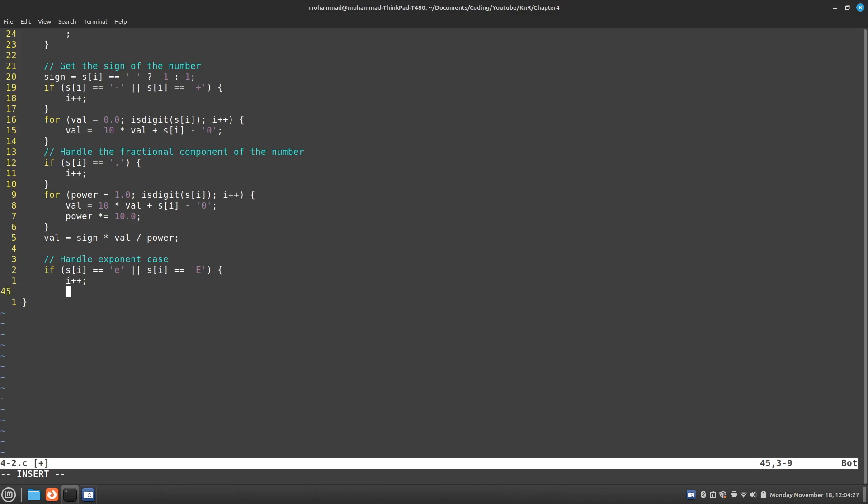And now I should once again get the sign after e. Am I going to be doing like 10 to the power of negative 6 or positive 6? So I need to get the sign of the exponent. So I'm going to reuse the sign that we had before.